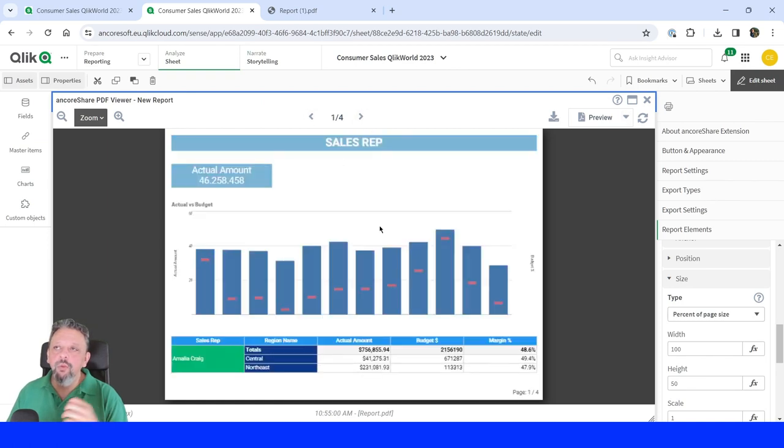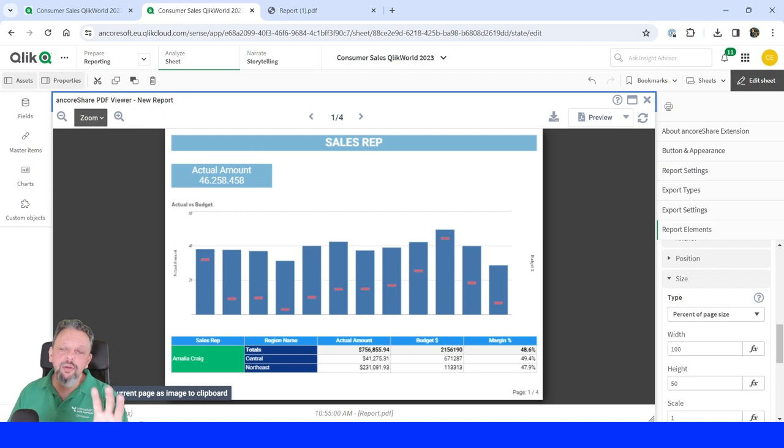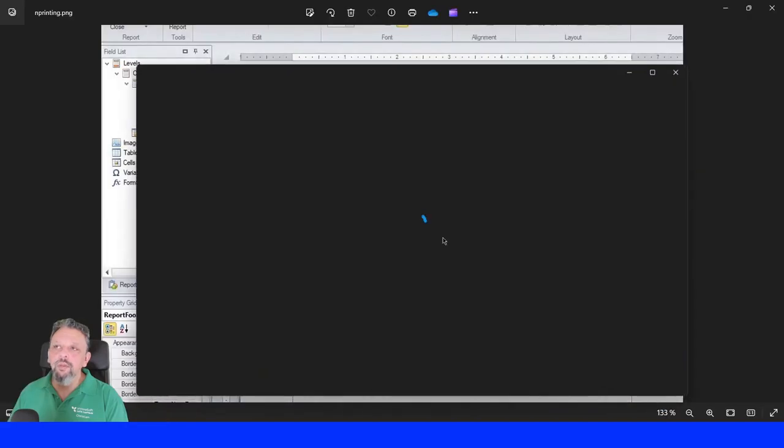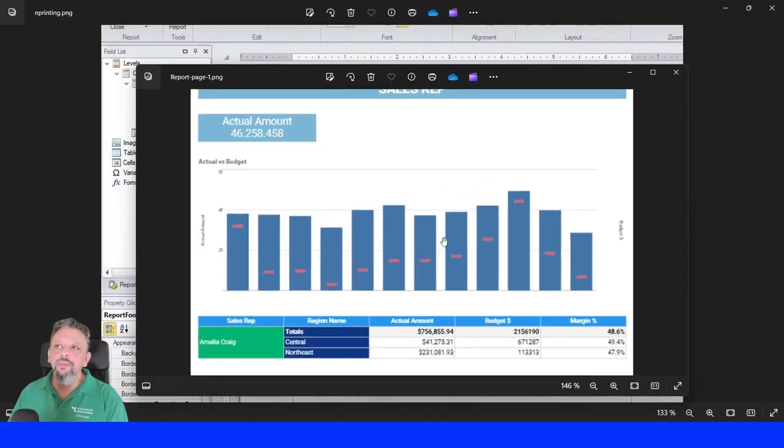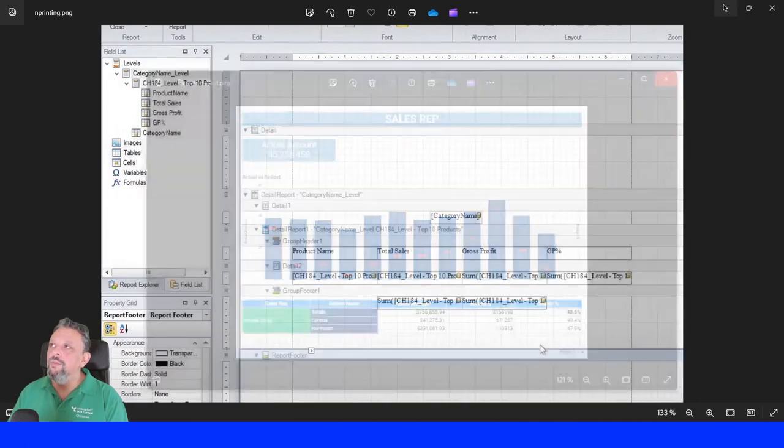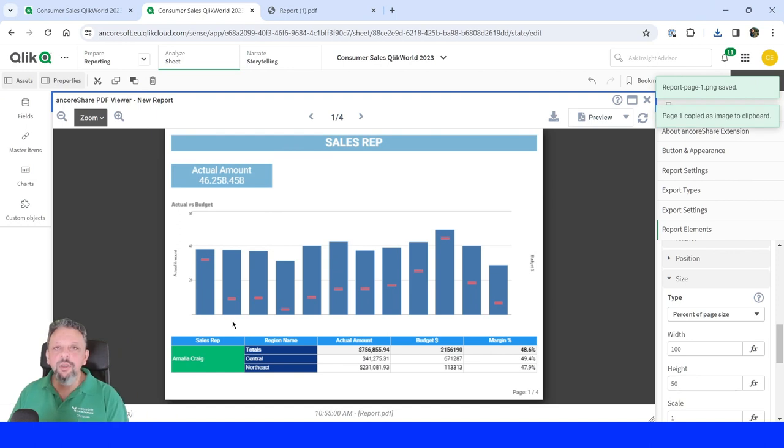And one of the important thing is while you work with your report designer, you're always able to copy the current image that you see on your screen to either an image or if you like to, you can copy to the clipboard and use it in different applications.